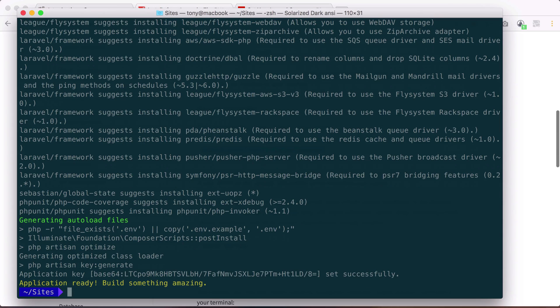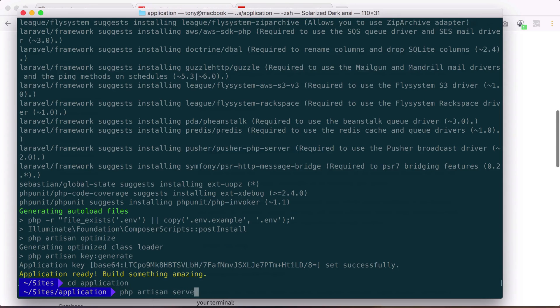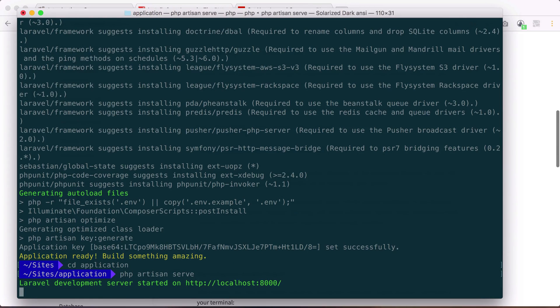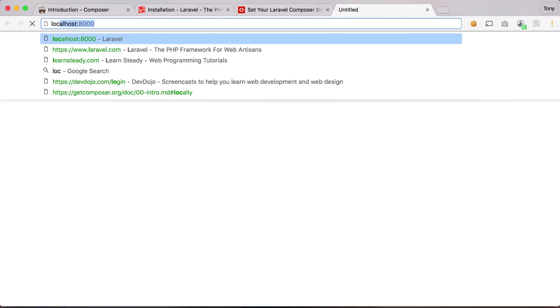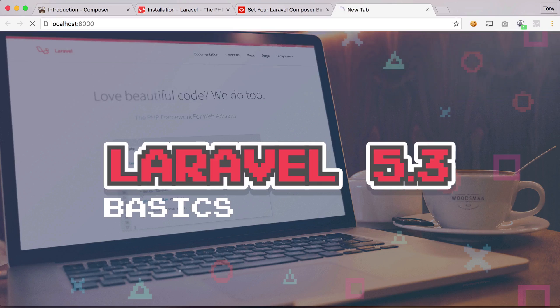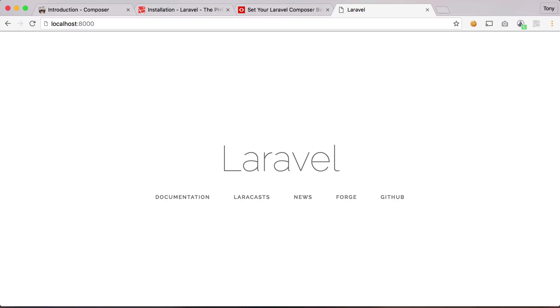So now if I cd into this application folder, I can then run this command called php artisan serve. And it will serve up a localhost at localhost 8000. So if I visit localhost 8000, then sure enough, we have a blank Laravel install in front of us.